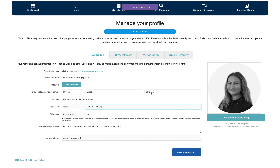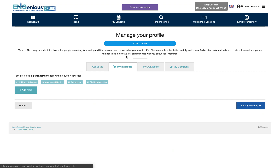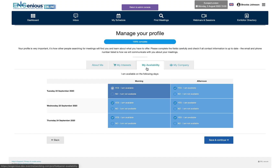You can update your interests at any time in the my interests section. Make sure my availability is up to date to ensure any pre-arranged meetings take place at a time that suits you.